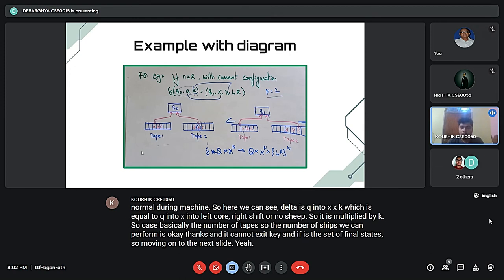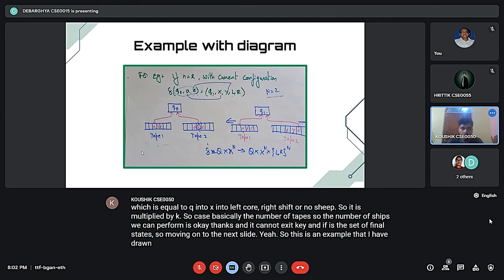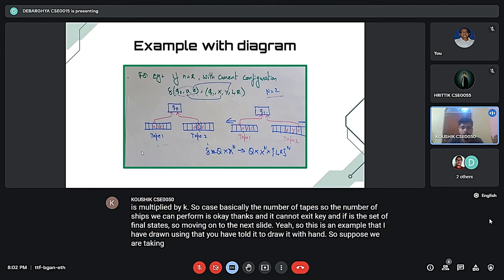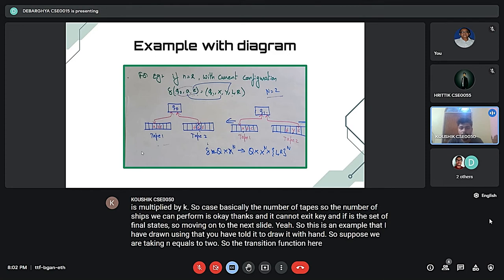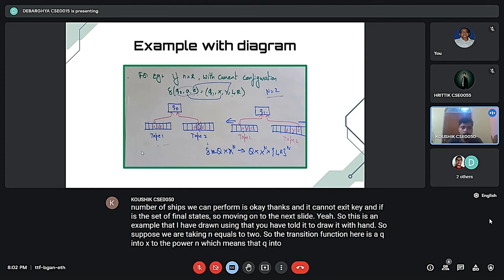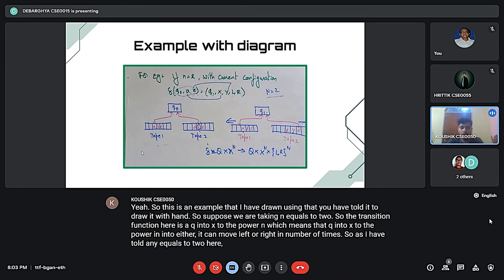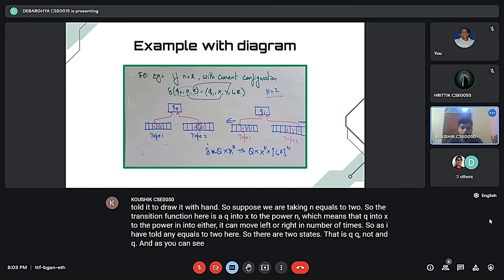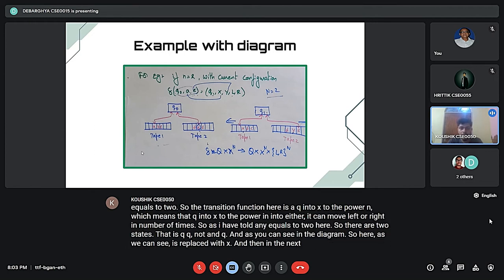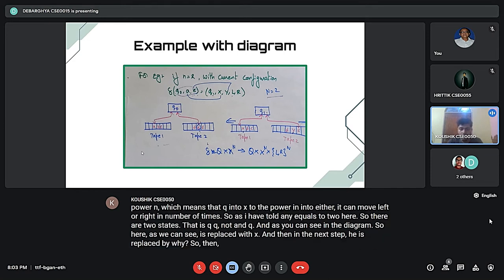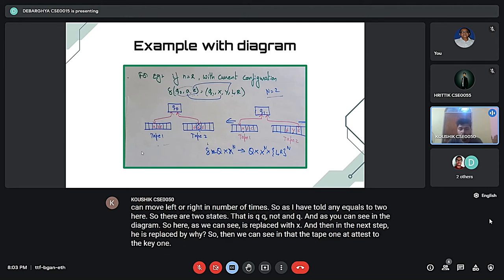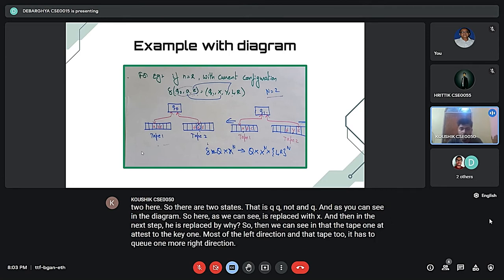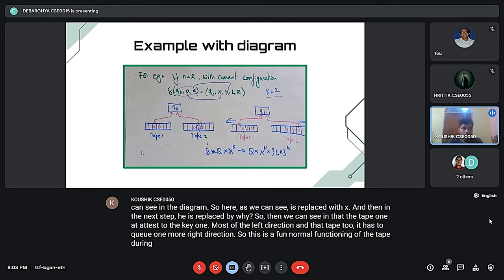This is an example that I have drawn. Suppose we are taking n equals to 2, so the transition function here is Q into Gamma to the power n, which means Q into Gamma to the power n into either left or right n number of times. There are two states, Q0 and Q1, as you can see in the diagram. Here, a is replaced with x, and in the next step, a is replaced by y. Then tape one attached to Q1 moves to the left direction and tape two attached to Q1 moves to the right direction. This is the normal functioning of a multi-tape Turing machine.